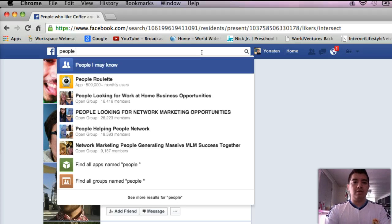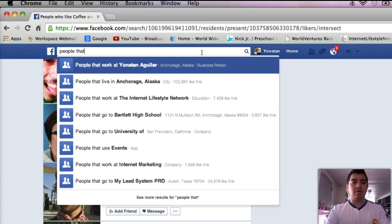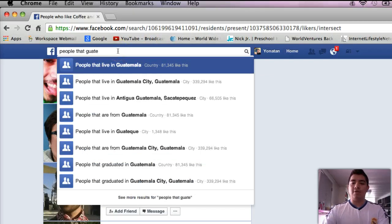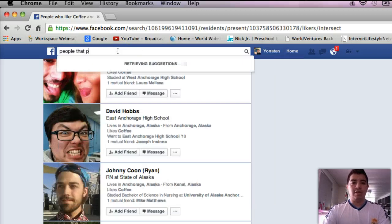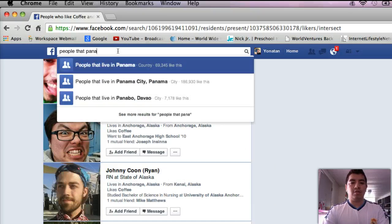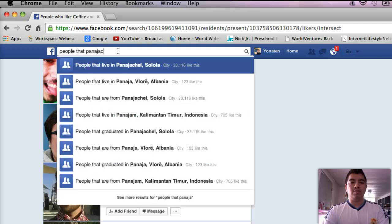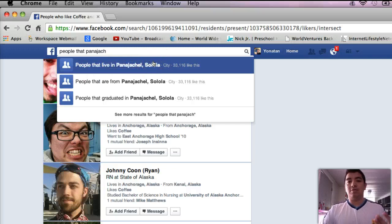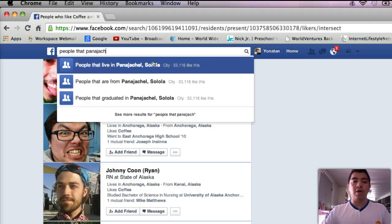You can even put people that like Guatemala. Here, look — people that live in Panajachel, Solola — that's one of the places that people like to go and see over in Guatemala. So as I said, get ideas and think about places where people will want to travel to all over the world.